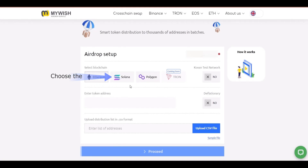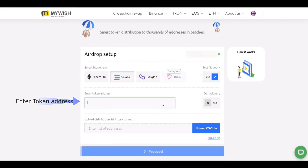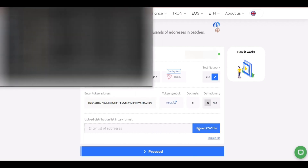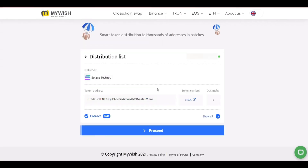Choose Solana. Choose test network. Enter token address. Upload distribution list in CSV format. Press proceed.